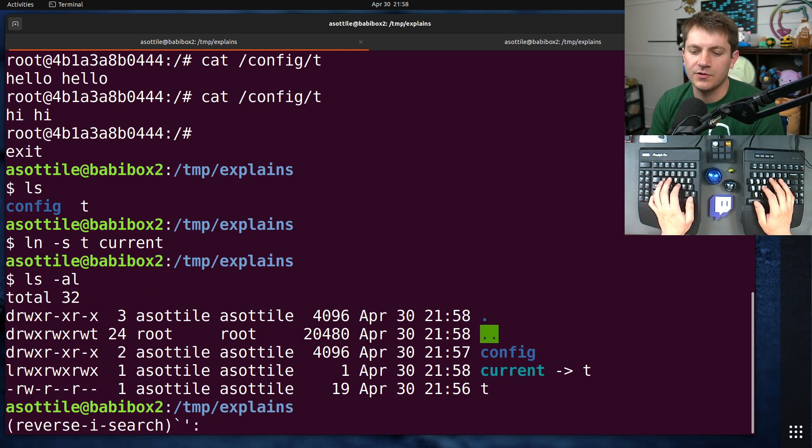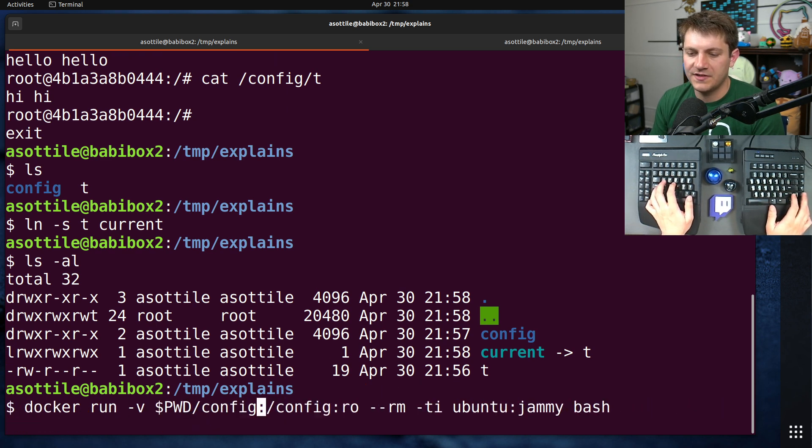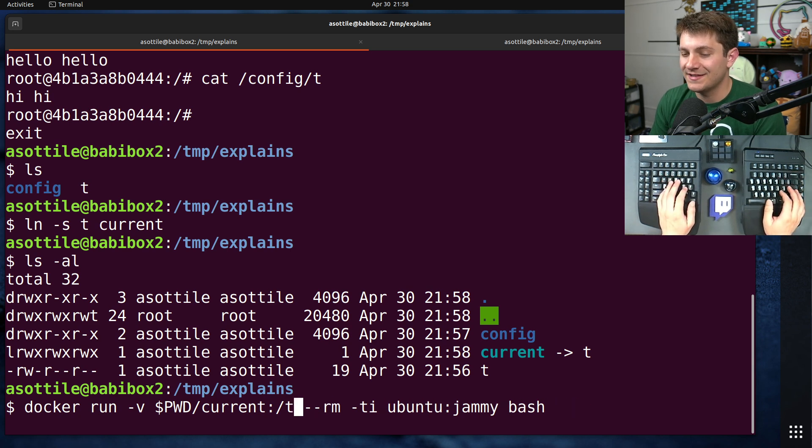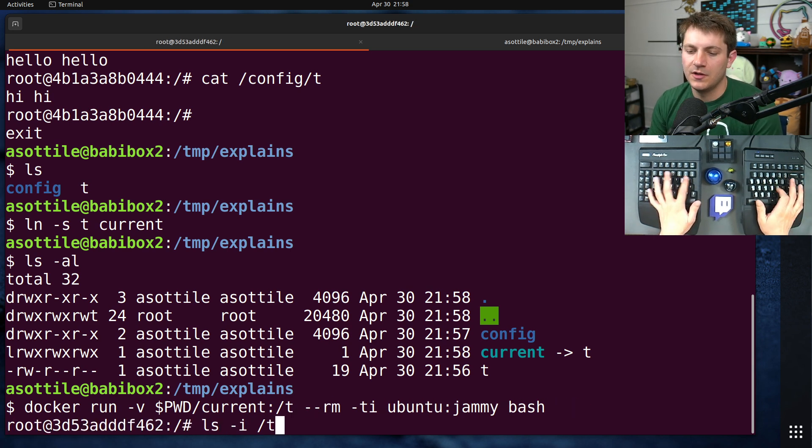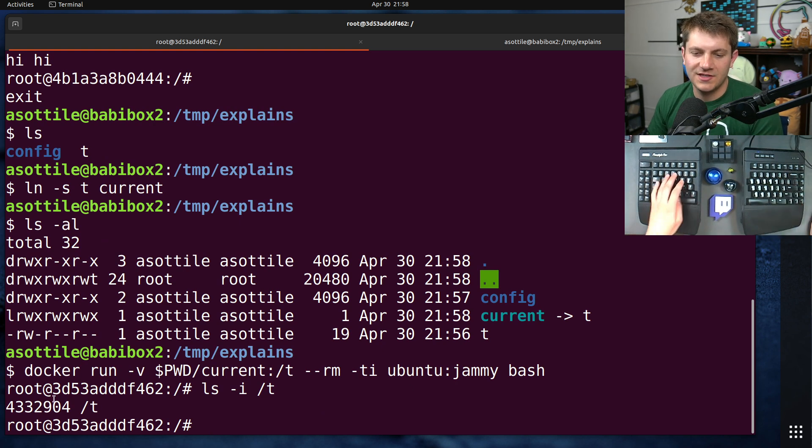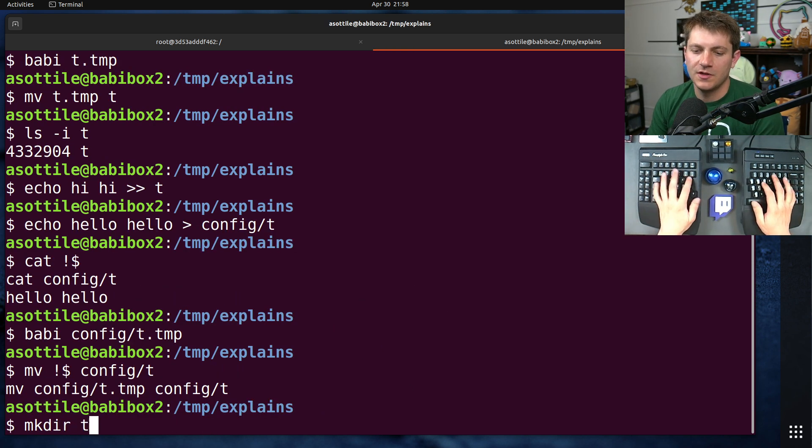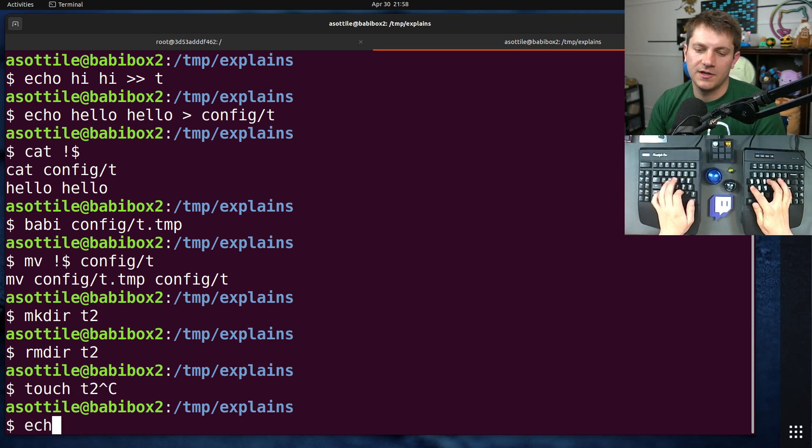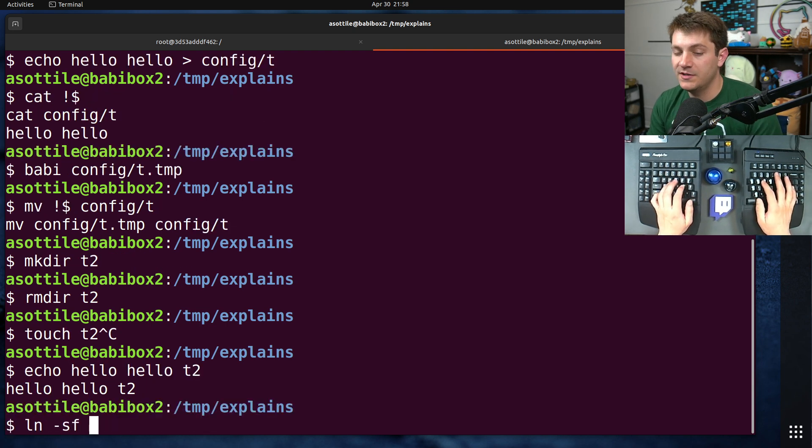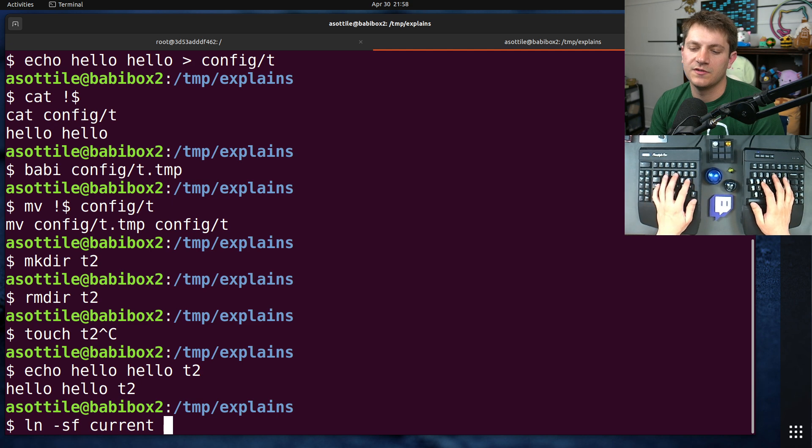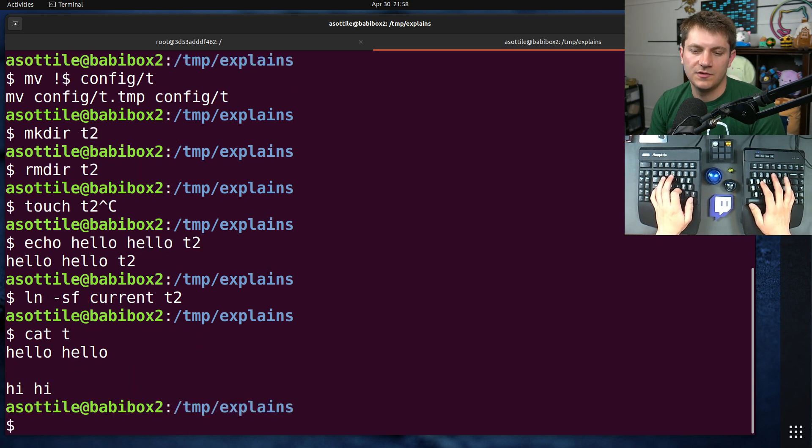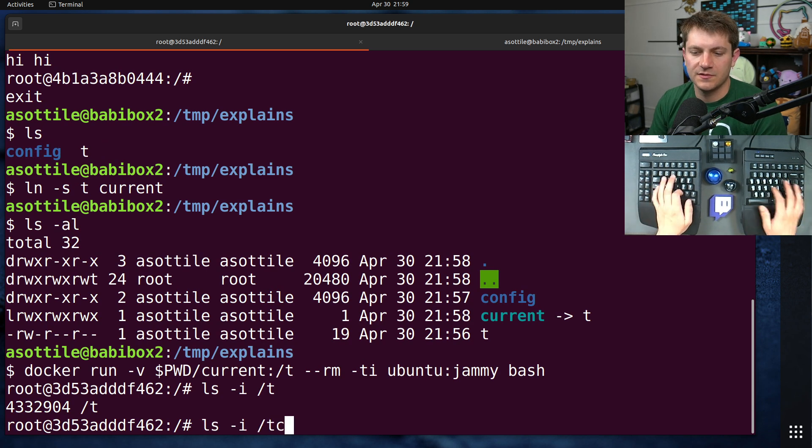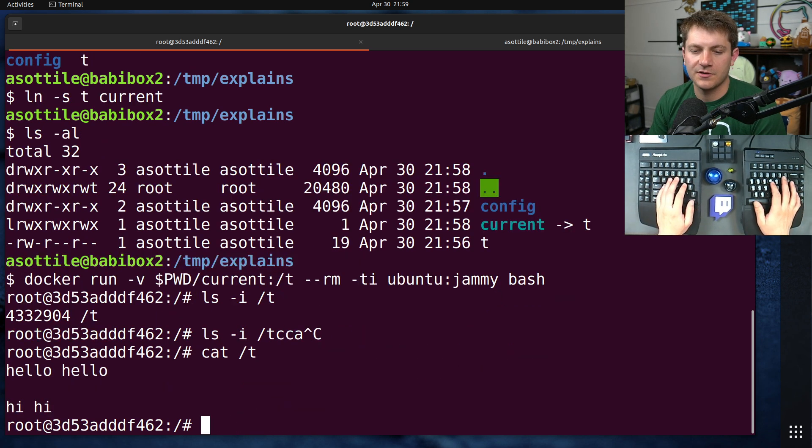And if we were to mount in slash current to slash t, it's not going to mount the symlink. It's going to mount what the symlink points to. So we look at ls -i slash t, we're going to have this inode number. And if we were to touch t2 or echo hello, hello to t2,